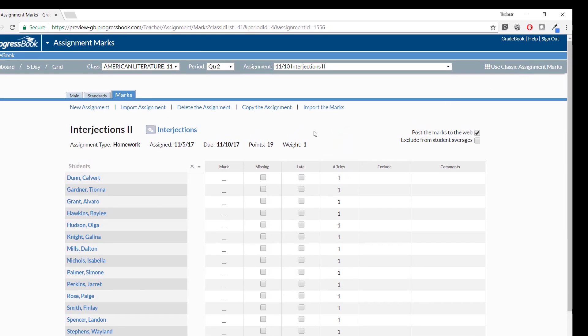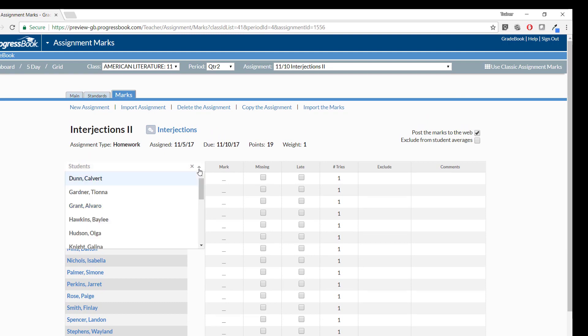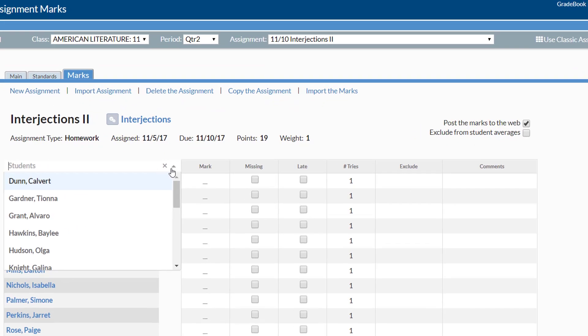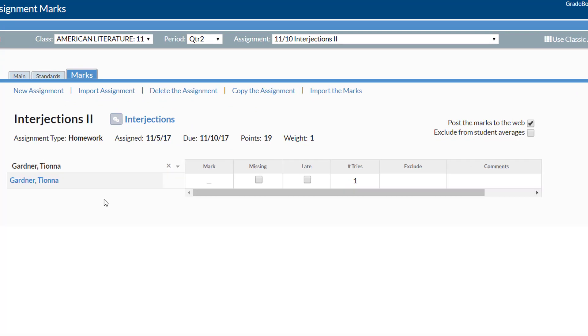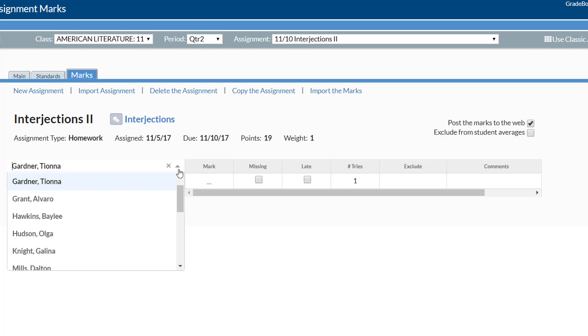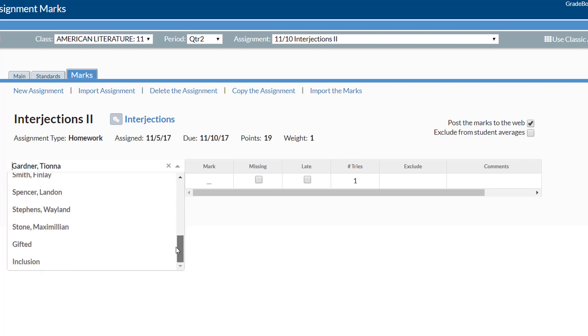In the New Students drop-down list at the top of the student column on the grid, you can choose to filter by student to see one student at a time, or by student group with the student groups listed below the students on the list.